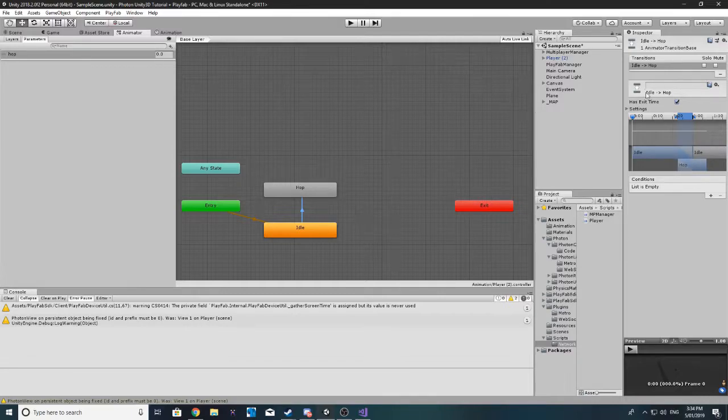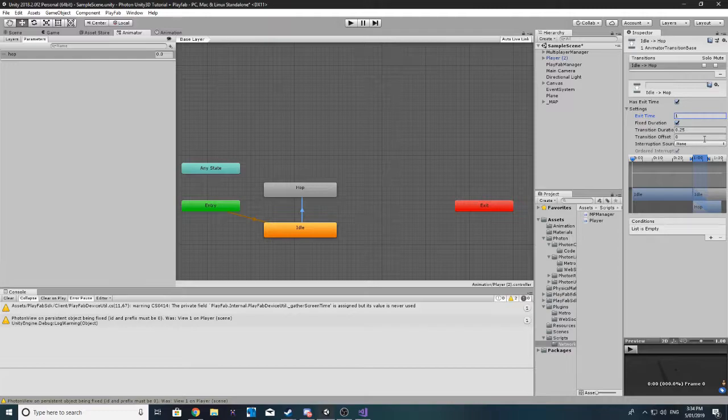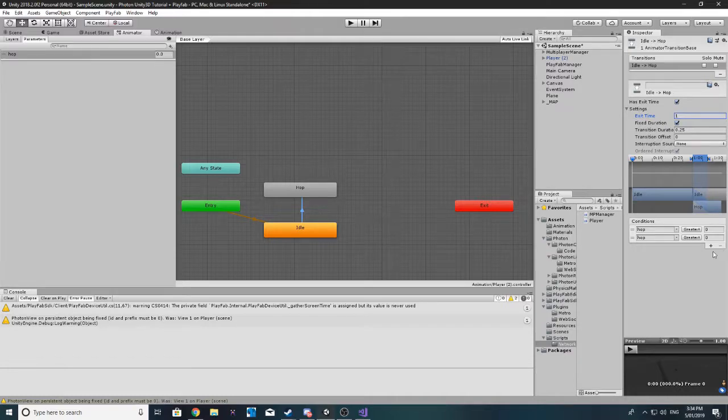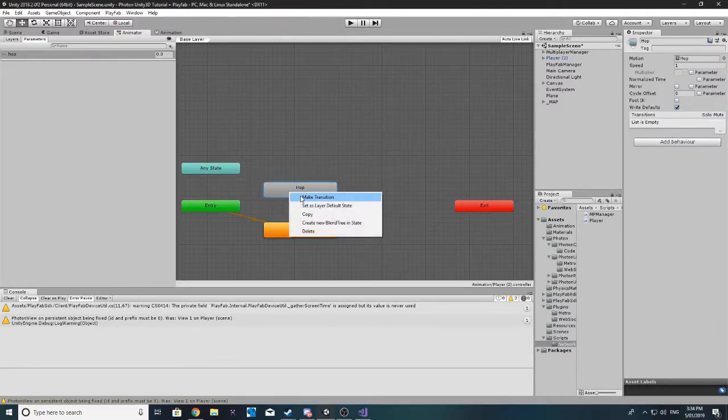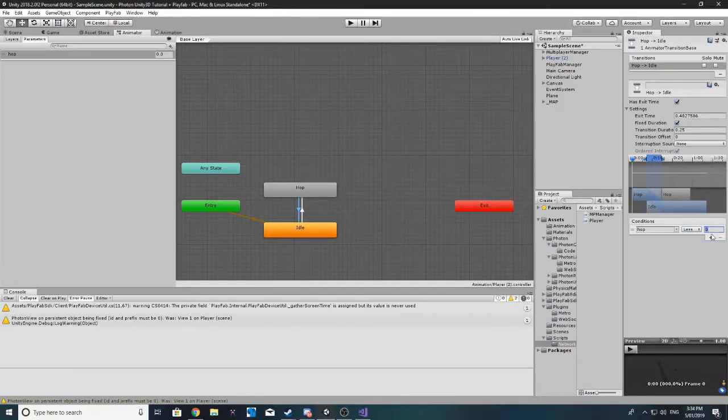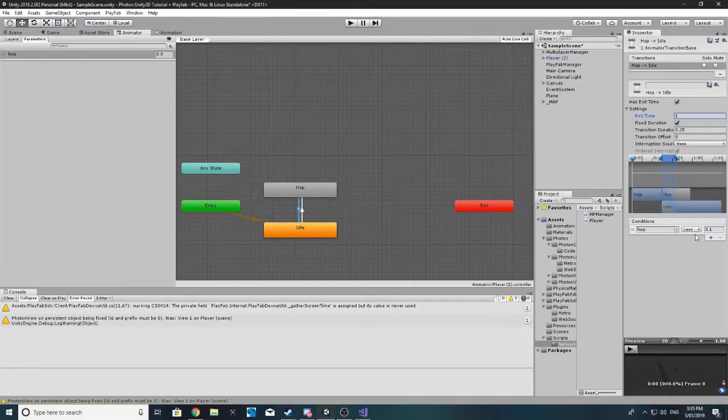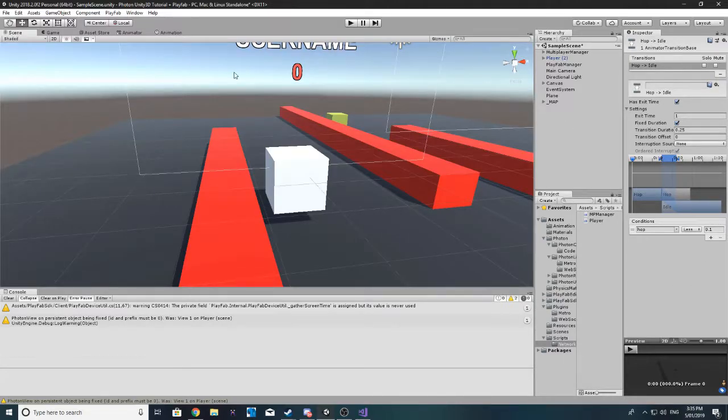Then let's make a new transition over to hop. And I want to have the exit time to 1. And then I want to make the condition to hop, I want it to be greater than point 0.1. And this will have an exit time of 1 again.